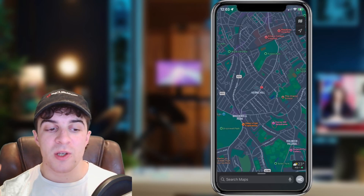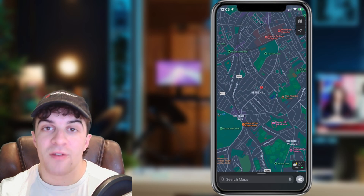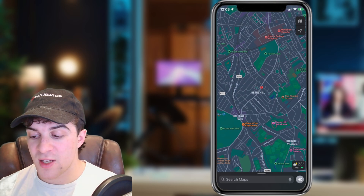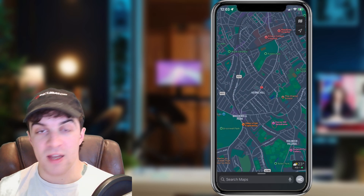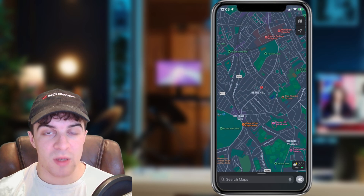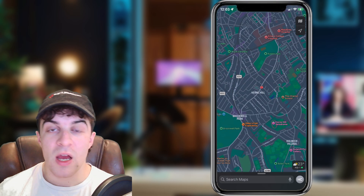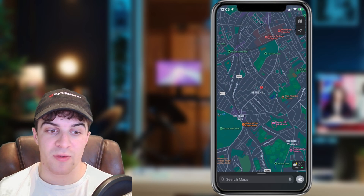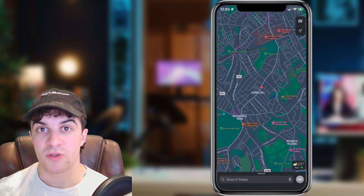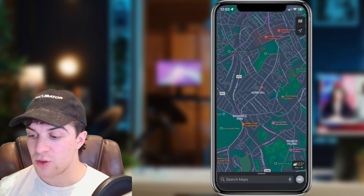In today's video I'm going to be showing you how to use Apple Maps Street View Look Around on your iPhone, iPad, or Apple device. This is not available in every single location — it's mainly available in major cities. A smaller village or town might not have it right now, but they are rolling it out gradually. I'd also recommend that you're updated to the most recent iOS version to use this feature.